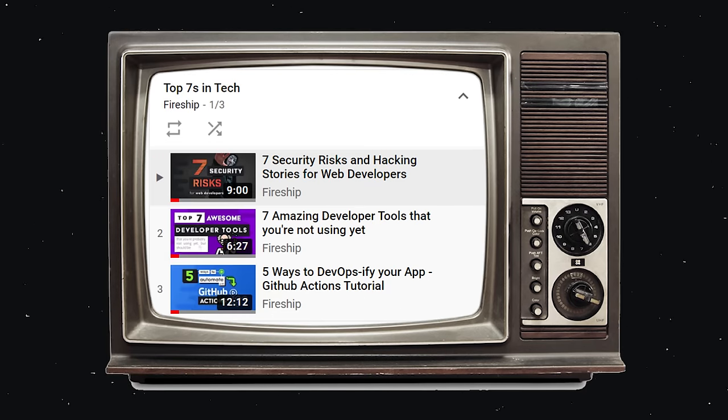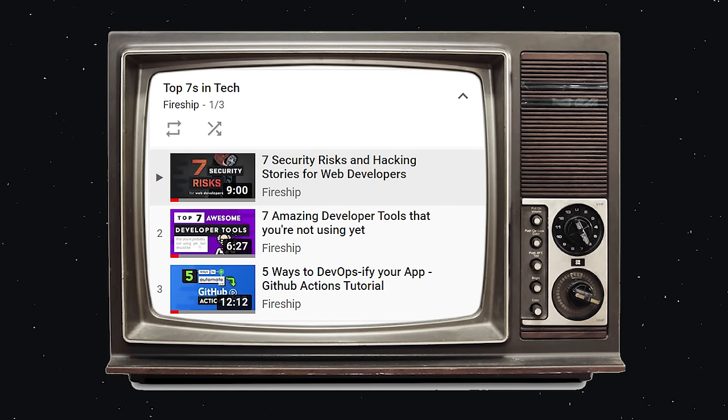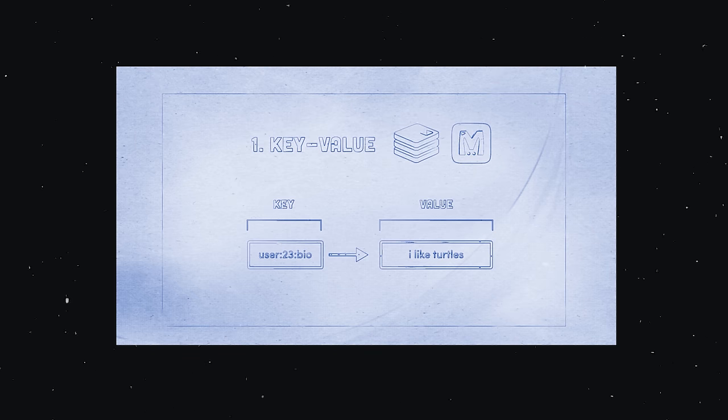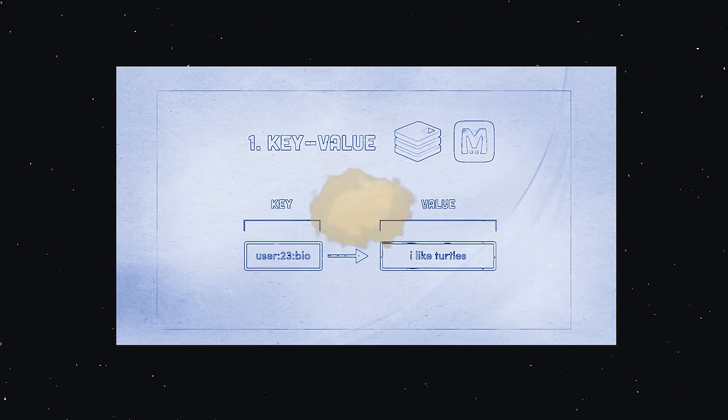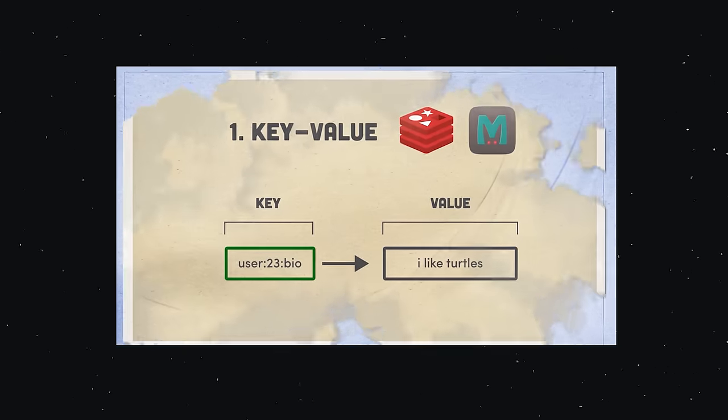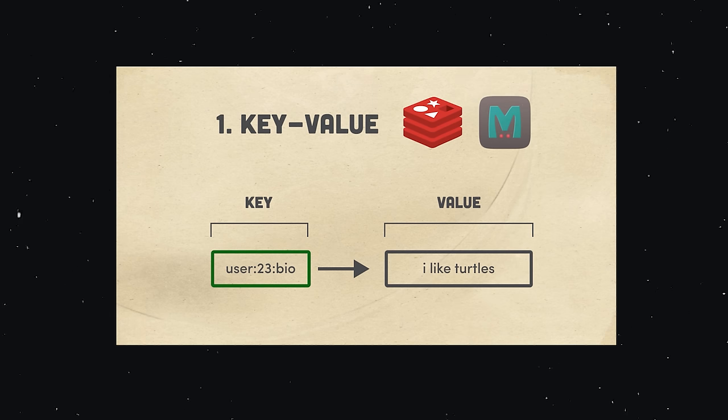If you're new here, like and subscribe, and also check out my new top 7 playlist for more videos like this. Our list will start from the most simple type of database, and gradually become more complex as we get to number 7. And that brings us to our first paradigm, the key value database.